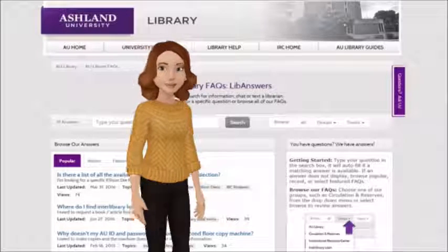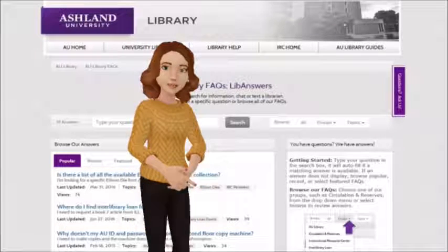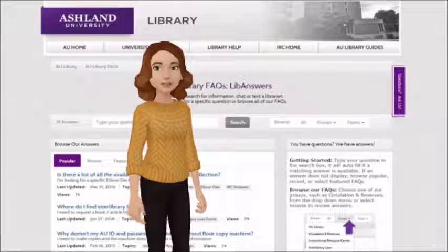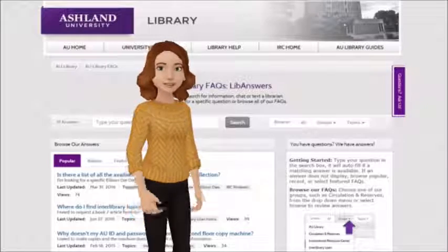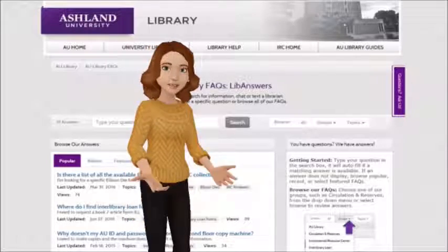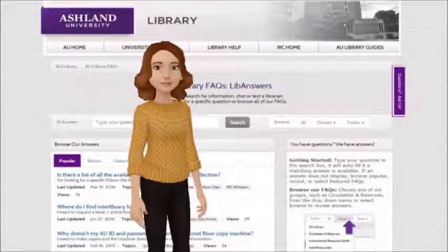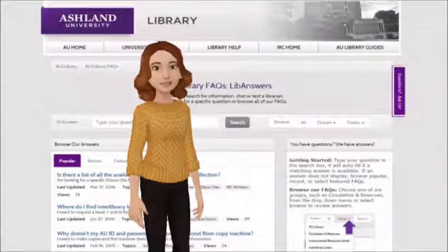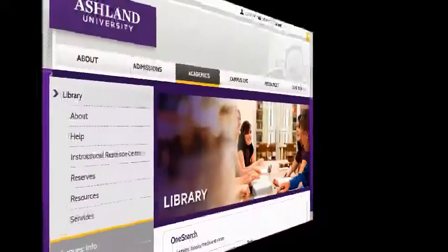You can even chat and text questions. Type a question, choose a suggested answer, or search. It's that easy. Let's take a closer look at AU Library FACTS.